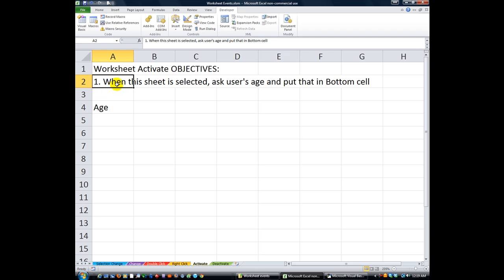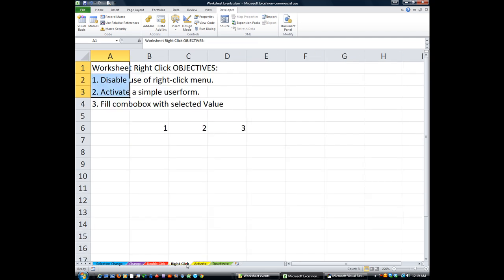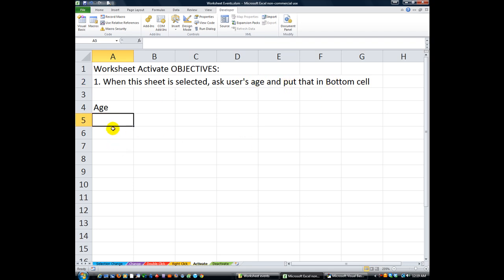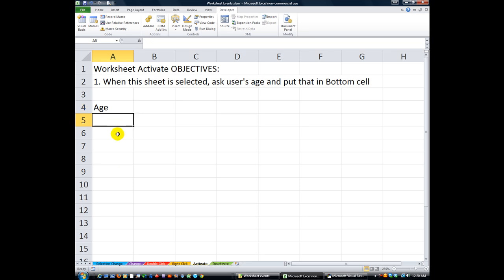So when this sheet is selected, whenever we're away and we select this sheet, what we want to happen is it's going to ask the user's age. And then we want, furthermore, to put that in the bottom most cell. So if this is filled in, then it would take this cell and put the age in. Otherwise it would put this one. So we'll find the bottom most cell and we'll use that one.